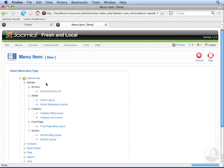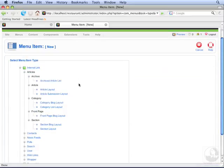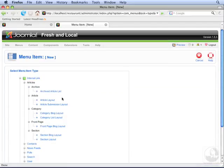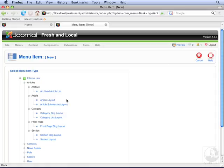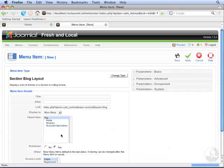Go to Articles, and you'll see all the options for articles. Instead of using Article Layout the way we do for individual articles, we're going to use Section Blog Layout.